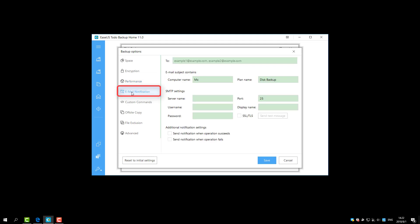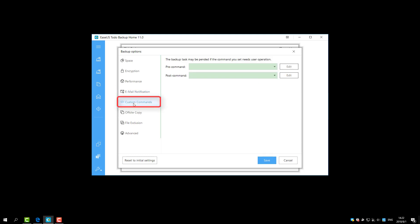Email notification monitors backup status with logs and reports you by email. Custom commands can help you set any commands to be executed before or after a backup plan.